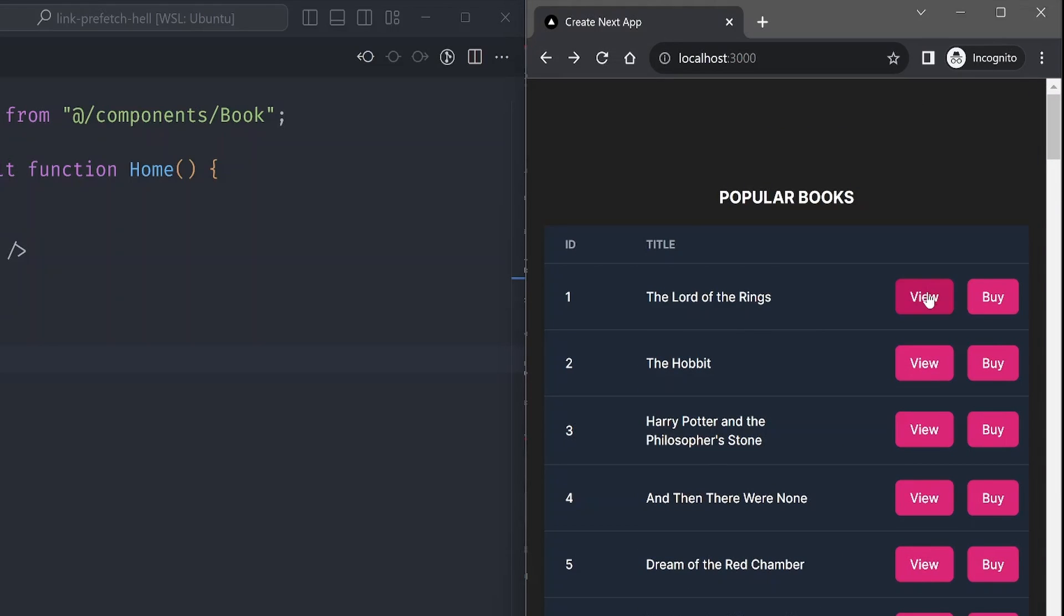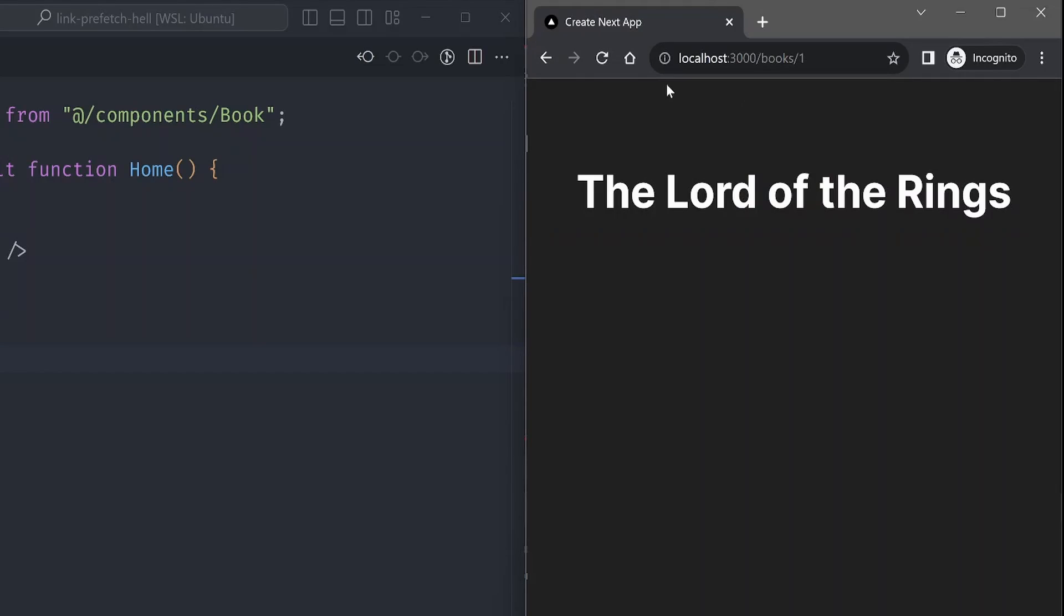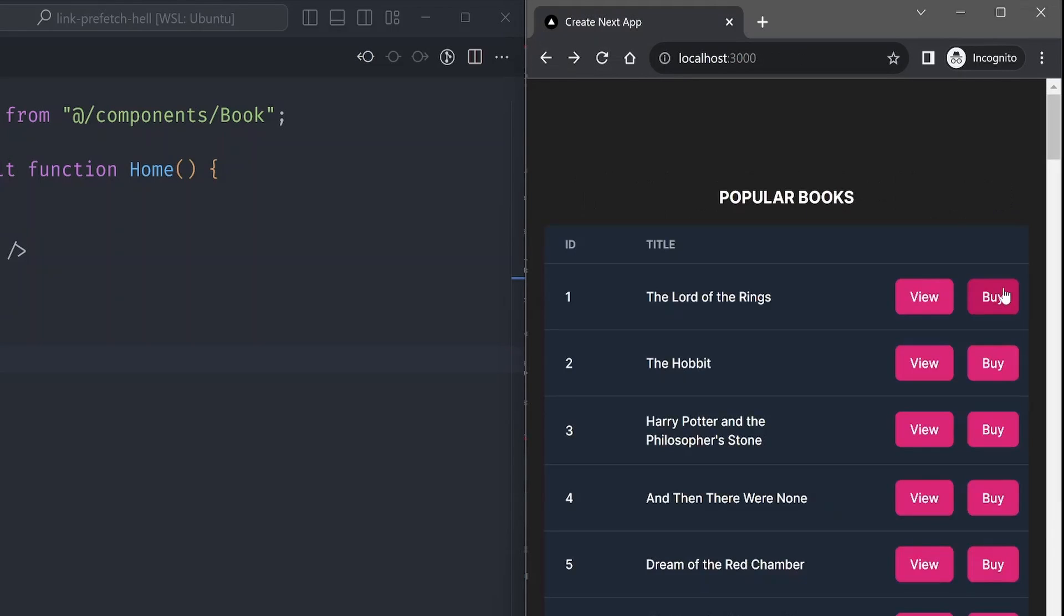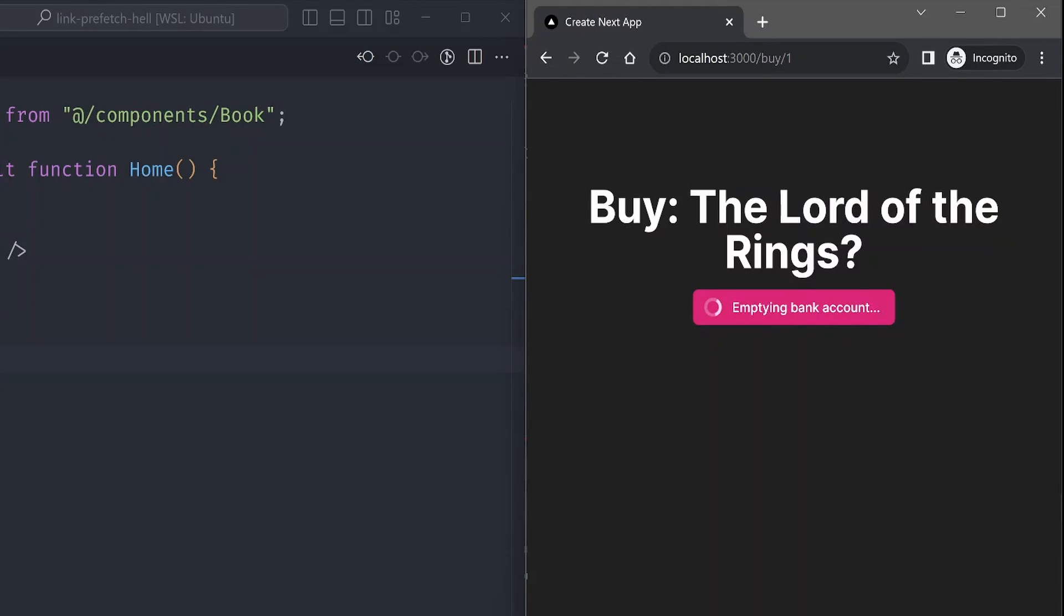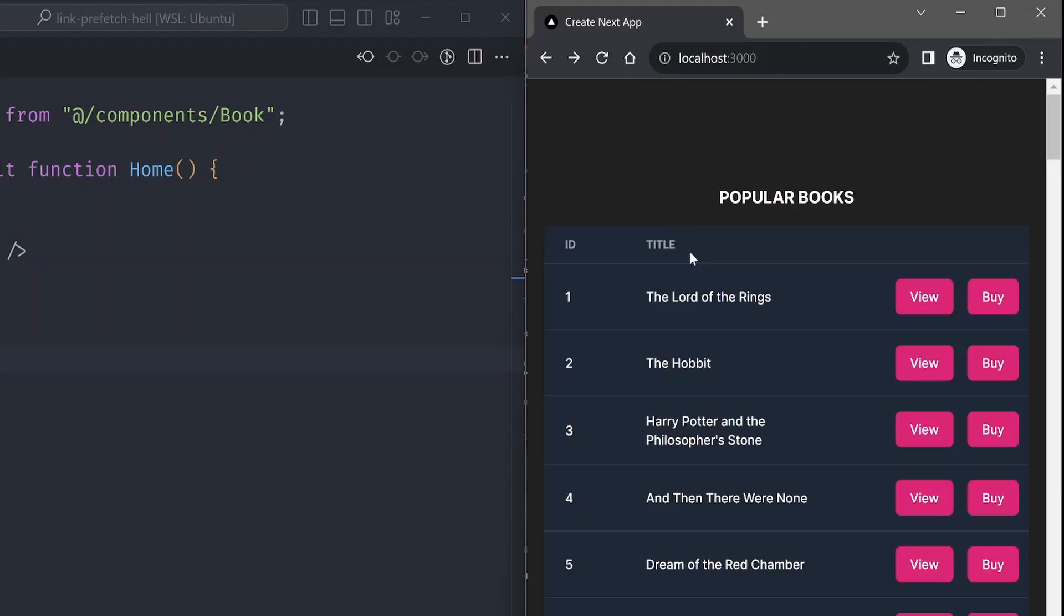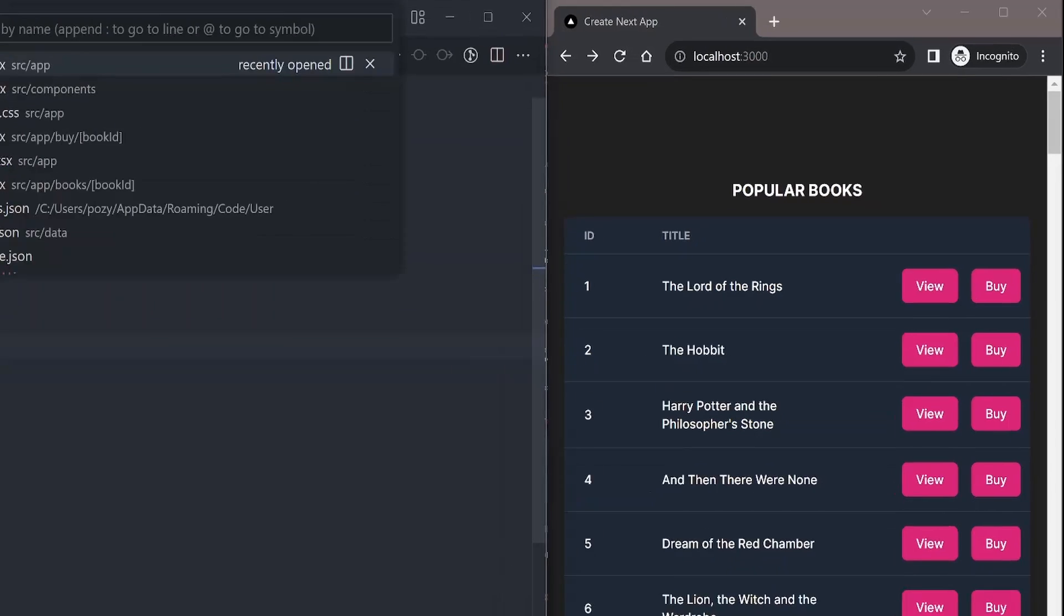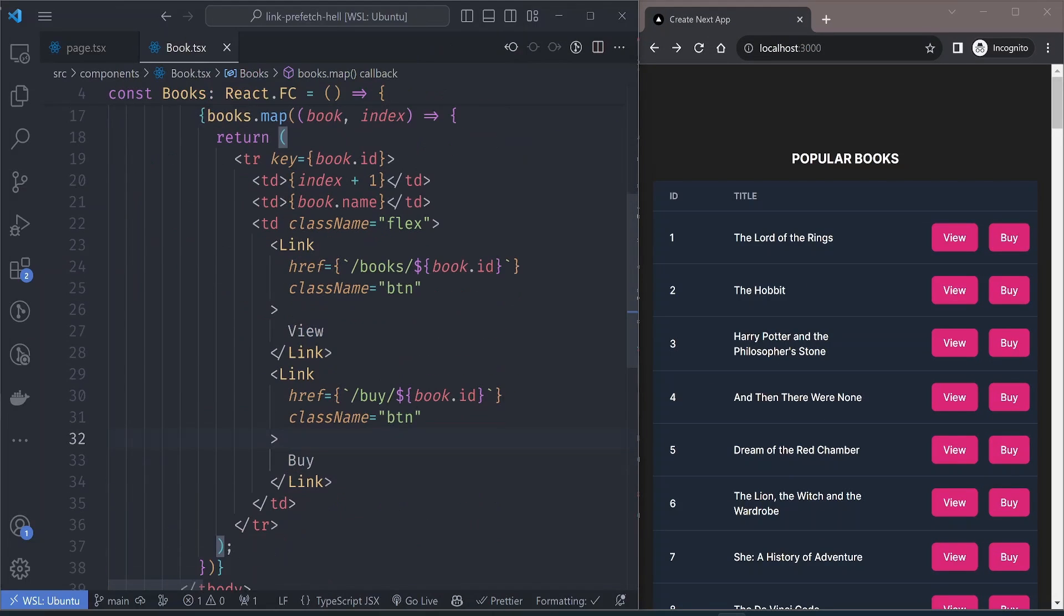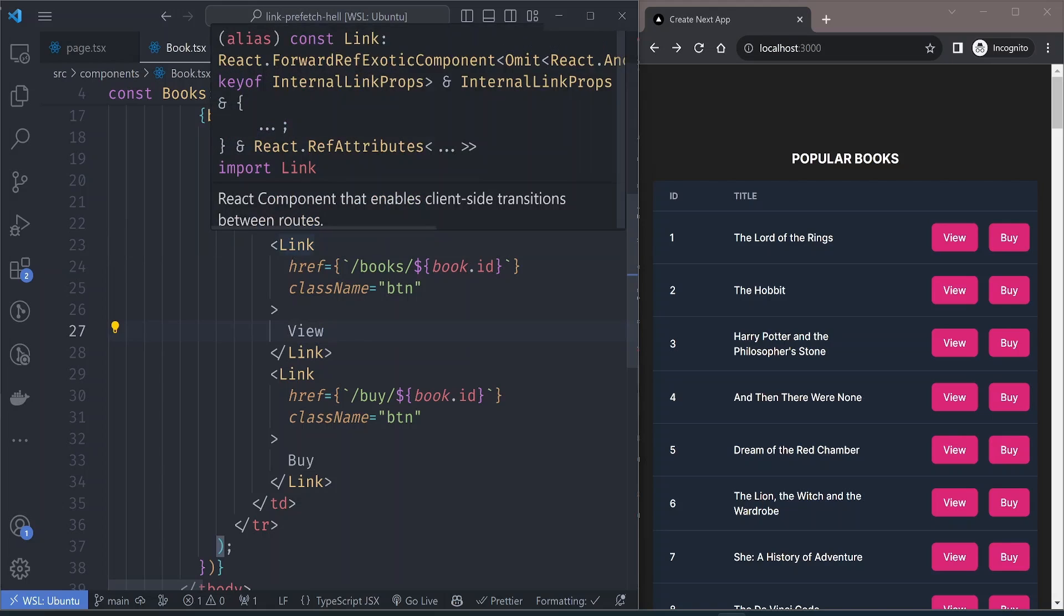When you click the view button it shows the view book page, and when you click the buy button it shows the buy button page. What you're going to concentrate on is these button links here.